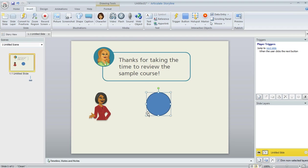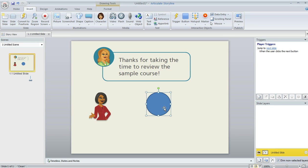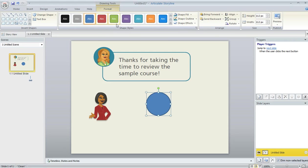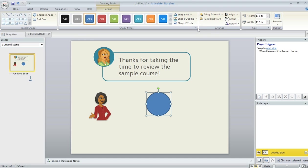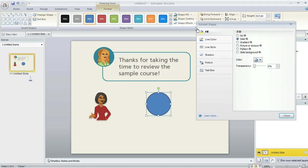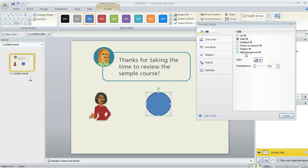And right now we're just seeing the default fill color on this shape. This blue color is just what gets applied by default. But of course I could change this on the Format tab. I could go through and select a different color. But what we're going to do is click in the corner of the Shape Styles menu here. And that's going to bring up this Format Shape dialog.